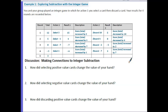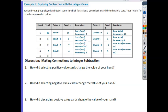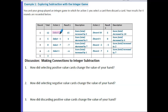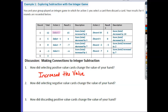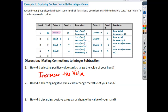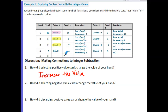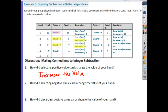Let's take a look at some of the patterns we're seeing here. Question 1: how did selecting positive cards change the value of your hand? Looking at selecting a 3, we saw that it increased the value. Question 2: how did selecting negative card values change the value of your hand? We have a couple of instances — selecting negative 1 and selecting negative 7 — and in both cases, selecting a negative decreases the value of your score.